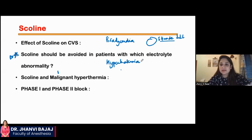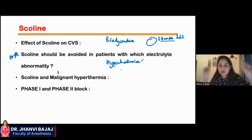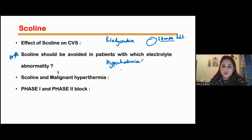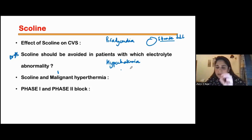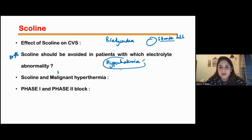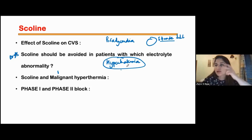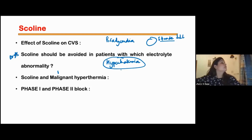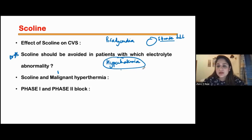When I give scoline, the muscles start twitching and some amount of potassium is released out by the twitching muscles. This causes an increase in serum potassium levels. So if the patient already has hyperkalemia — already has high serum potassium — with scoline the levels rise even more, and that can cause a cardiac arrest. So in hyperkalemia, we avoid giving scoline.